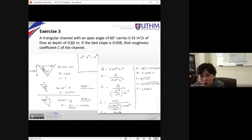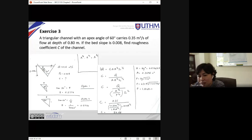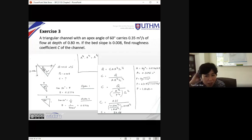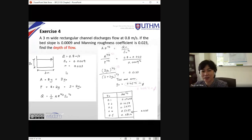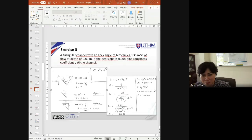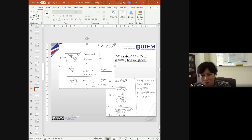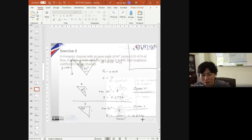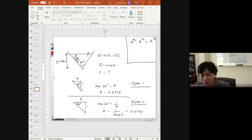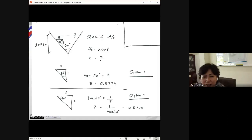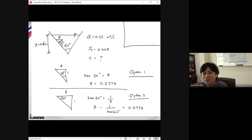Looking at the Chézy equation, the slope is provided, the discharge Q is provided, and the depth of flow is provided. With depth of flow known you can find the flow area and hydraulic radius. The section has an apex angle of 60 degrees.